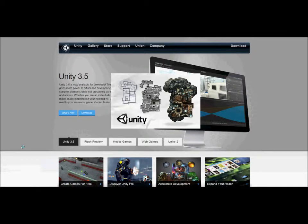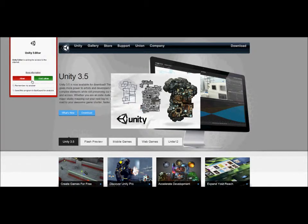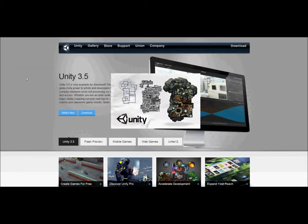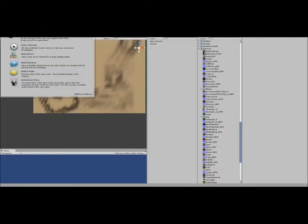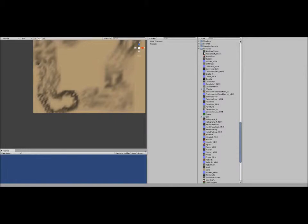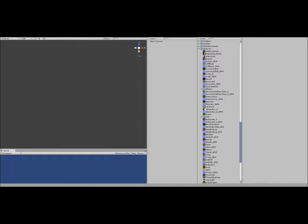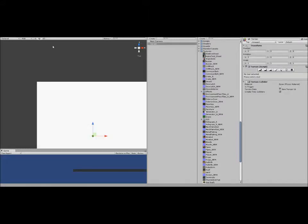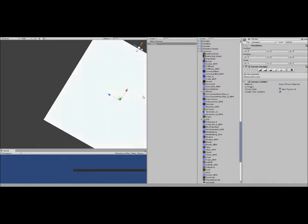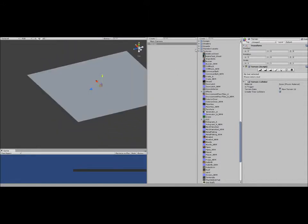So I'm going to go ahead and click on Unity. Wait for it to load. So it starts like this. I'm going to click File, New Scene, Terrain, Create Terrain.